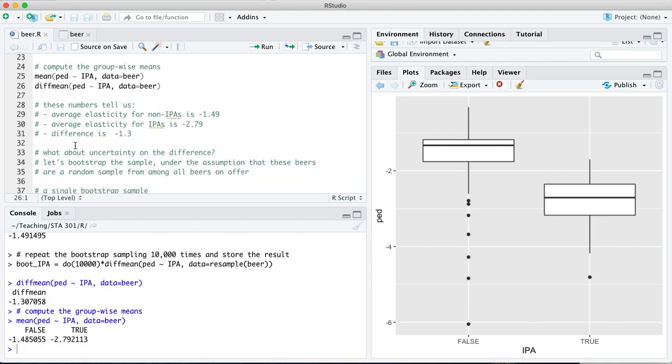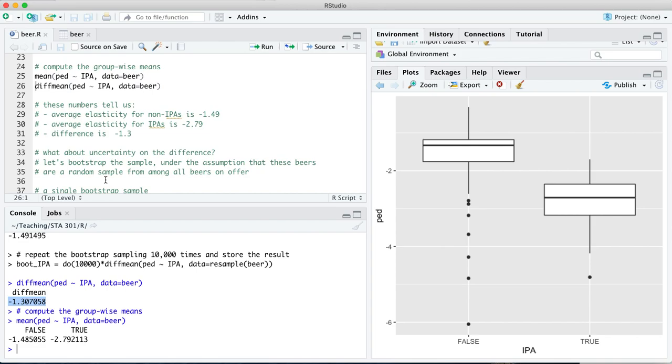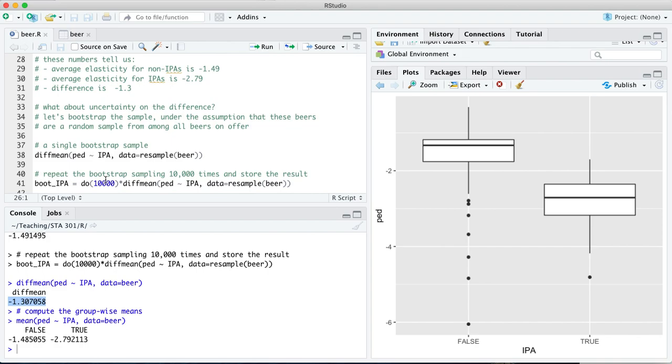The question we're trying to address in this script is what about a confidence interval for that difference? We are going to use the principle of bootstrapping to address that question. Remember what bootstrapping represents. It is a procedure by which we replicate or approximate the process of random sampling from a wider population by sampling from the sample. Those samples from the sample have to have two key criteria. They have to be the same size as the original sample, so all of your samples have to be of size N, and they have to be with replacement.